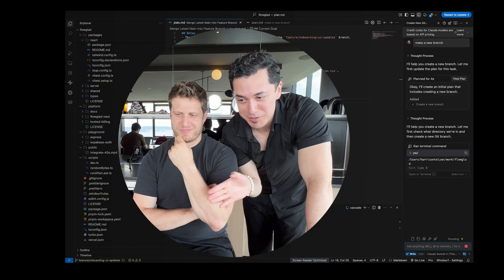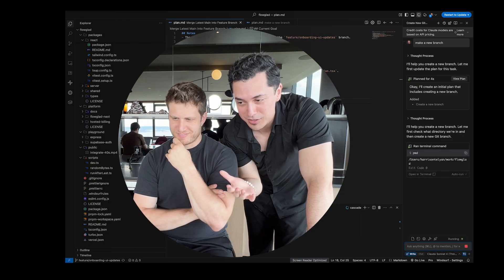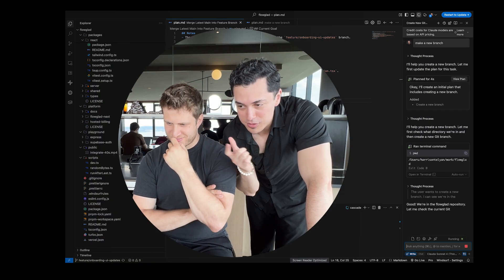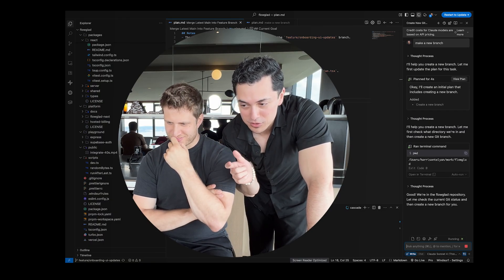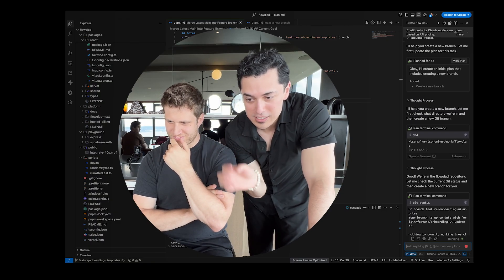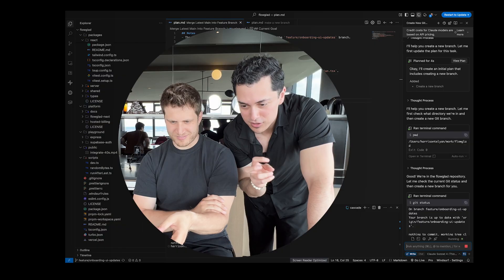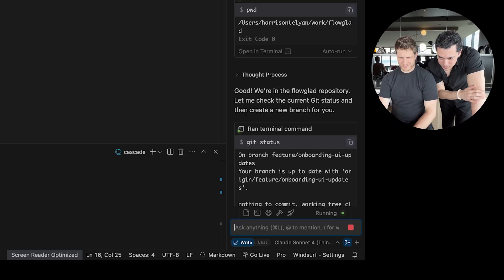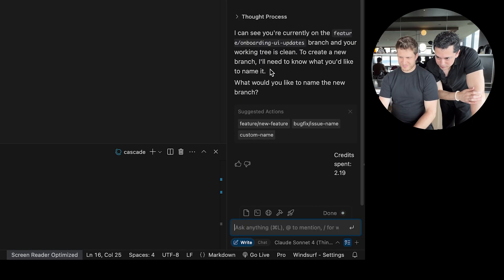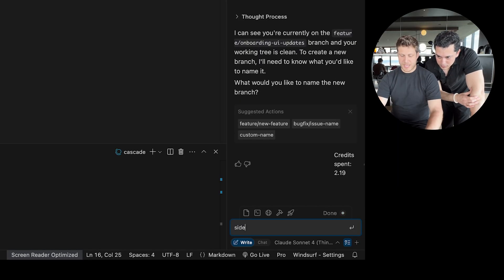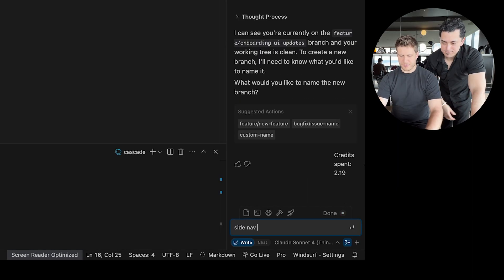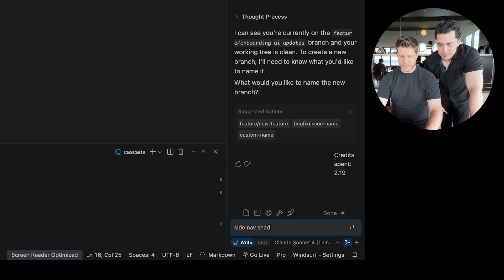This is actually really cool. There's a whole set of terminal commands that we're both really unfamiliar with. Essentially what we're trying to do is he's made some edits to this branch of code — side nav, side nav, Shad CN.